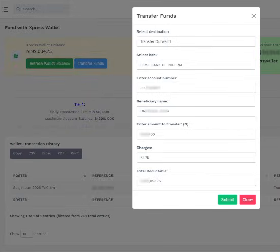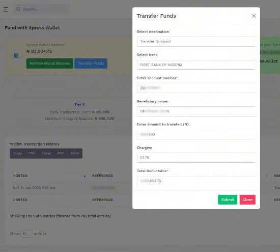Please note: the total amount, charges inclusive, must not be less than your Express Wallet balance. Also, you cannot transfer funds more than your daily transaction limit, depending on your account tier status.